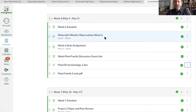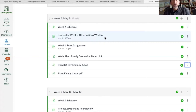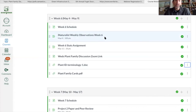Hi everybody. Today we're going to talk a little bit about plant families. I'm going to use this as an opportunity to go through some plant family resources and some details about specific plant families so you can start getting used to identifying plants based on family.